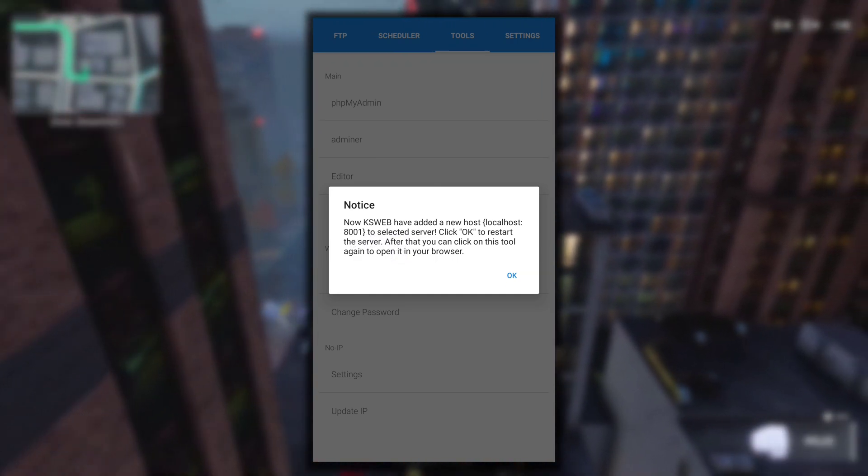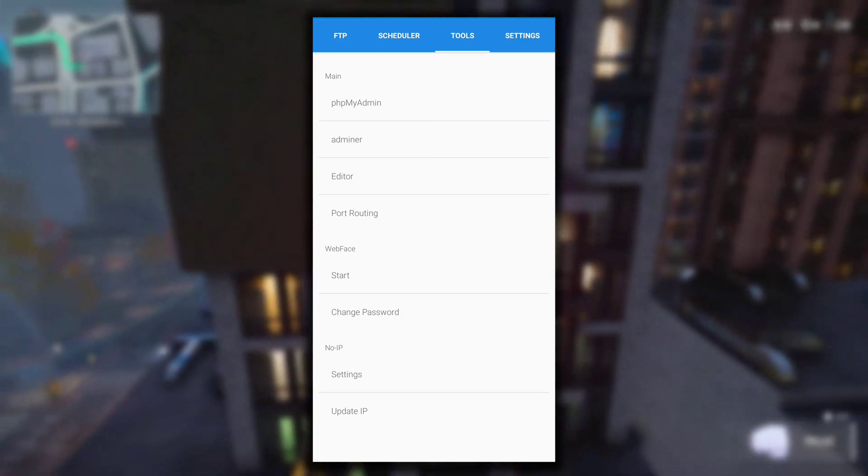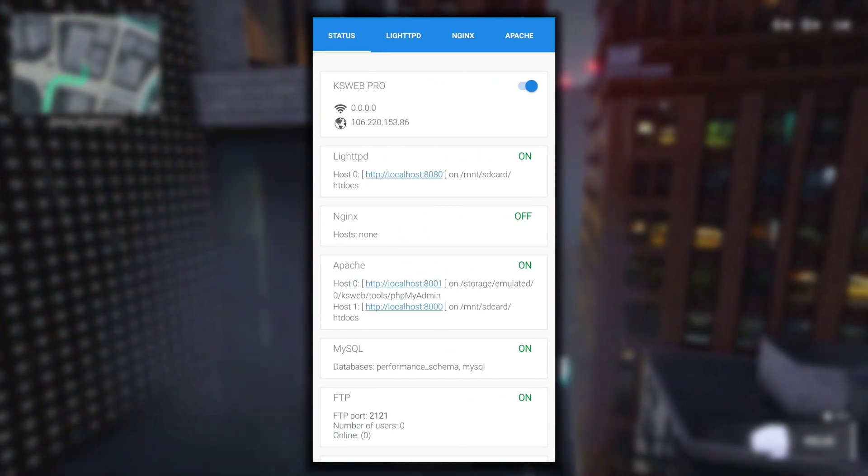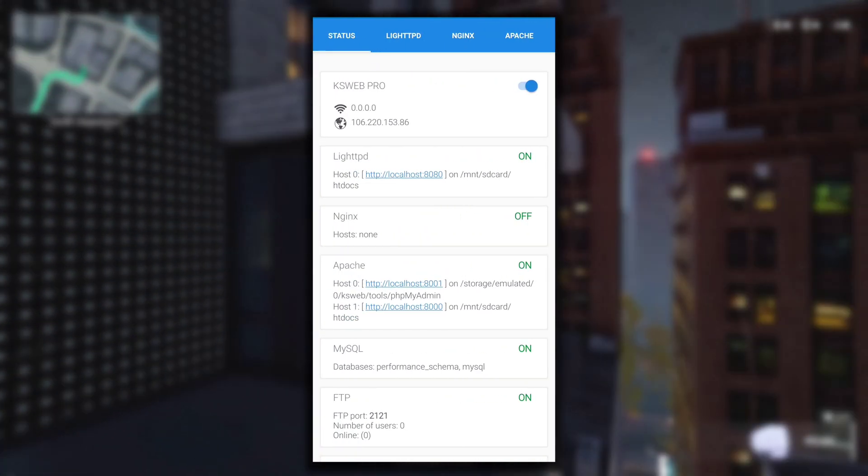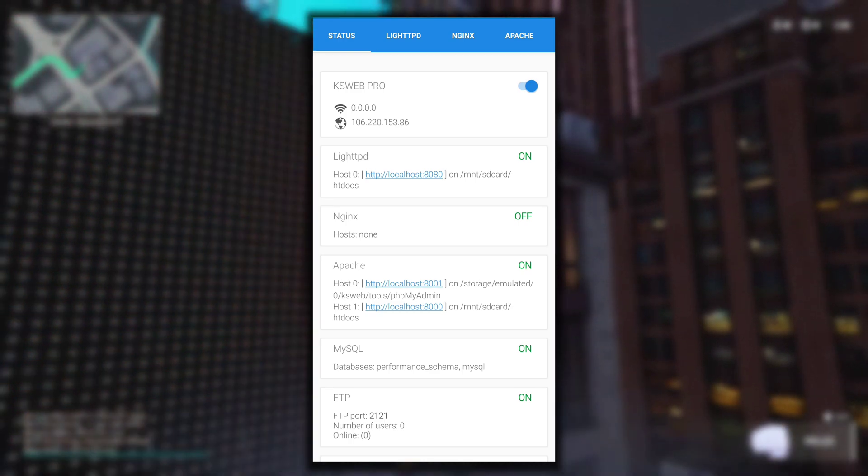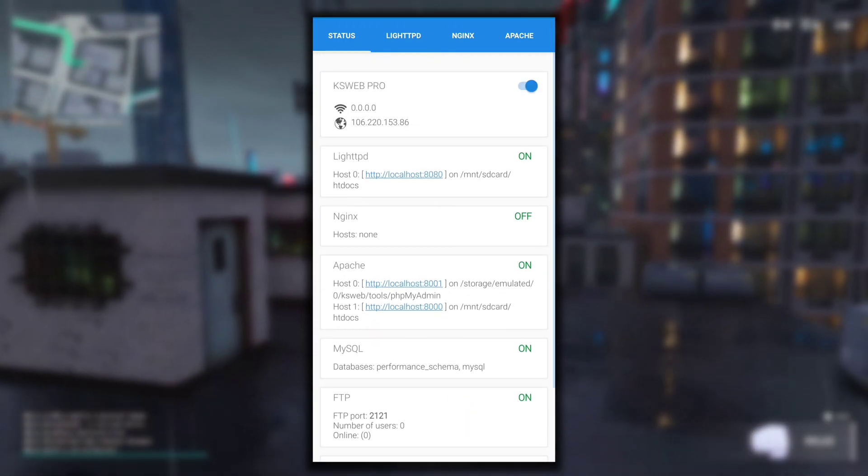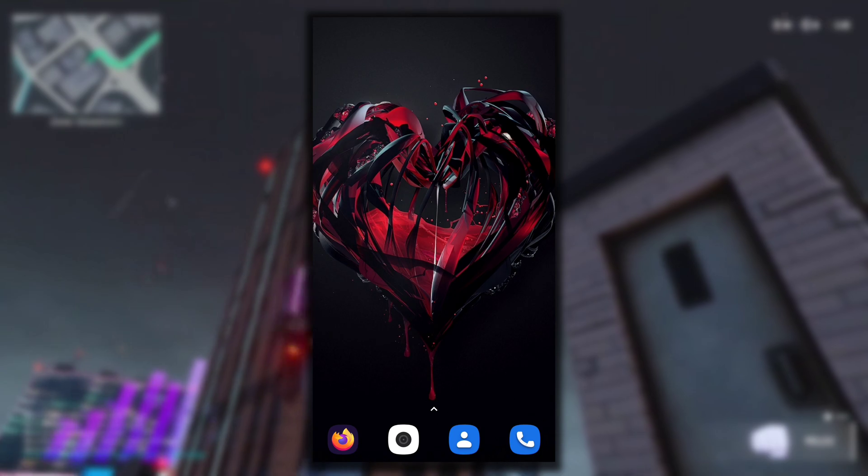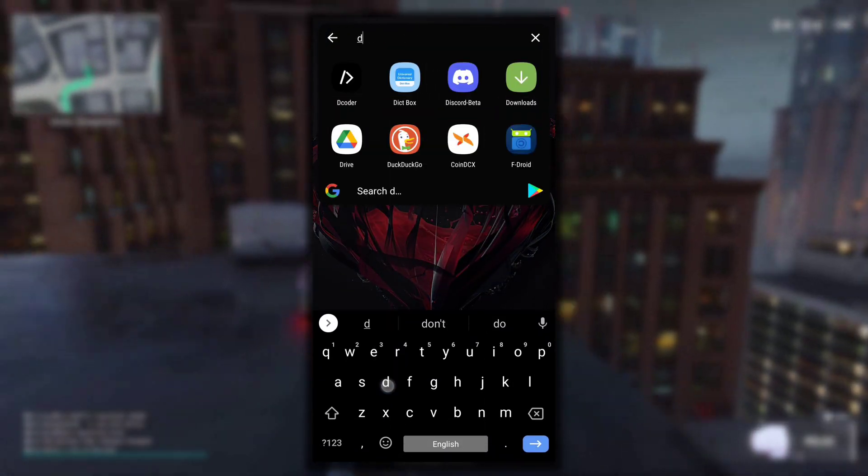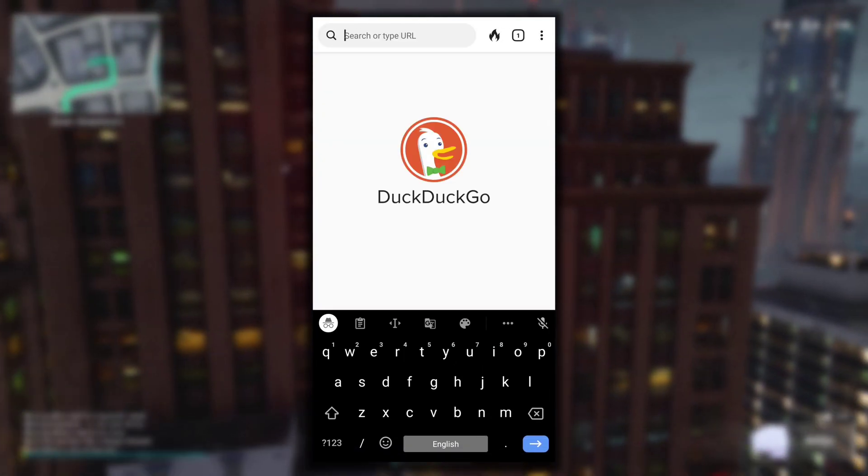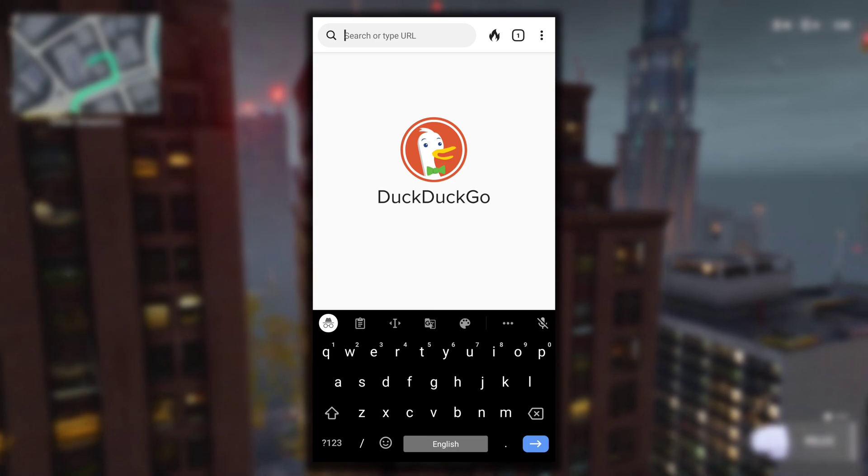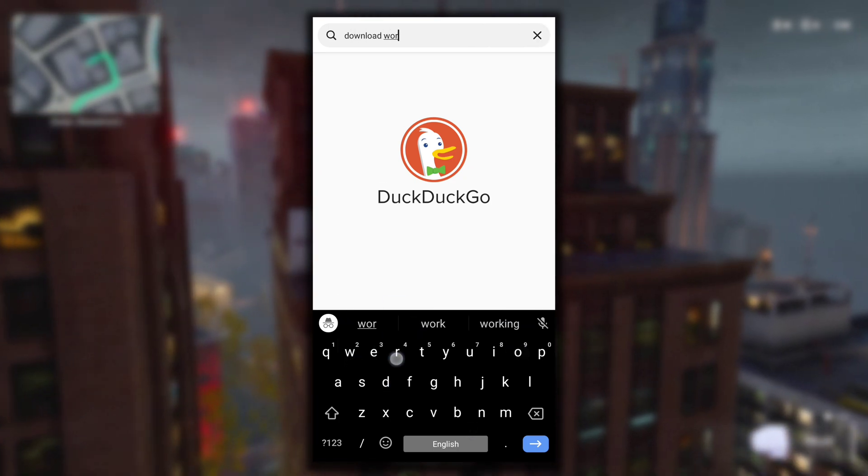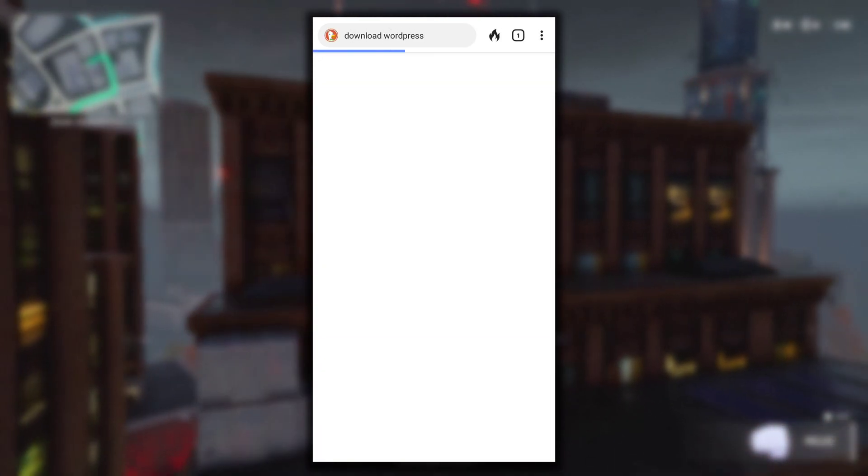Now just click on OK. We will come back to this later. Now let's download the WordPress zip file. Minimize this application, KSWeb. Everything is on right now so minimize it. Now open your browser. I will open my DuckDuckGo browser. Here what you have to do is just search 'download WordPress' to download the WordPress zip file.